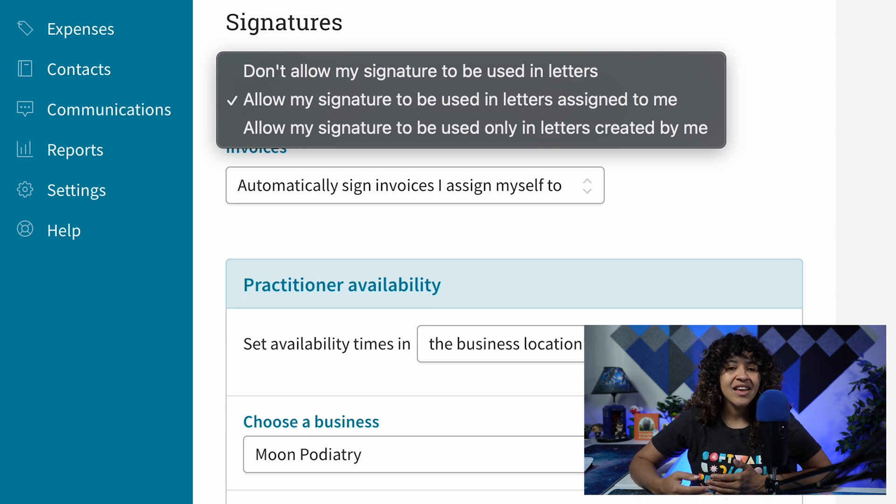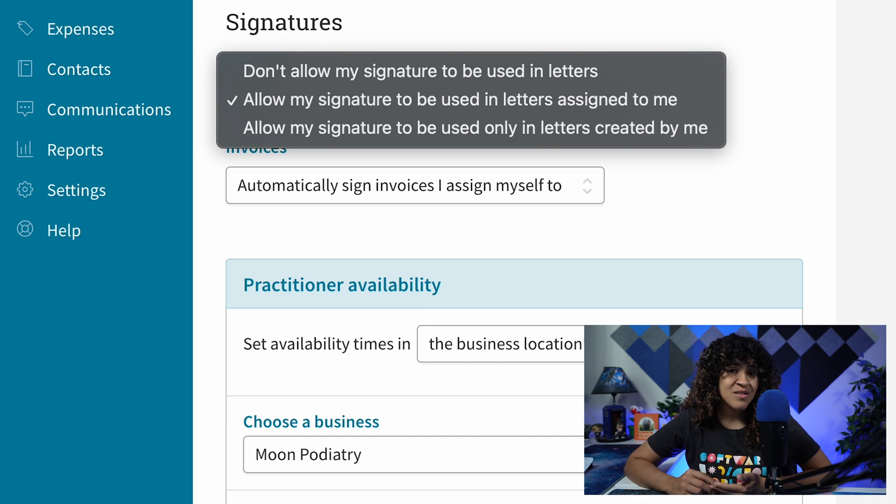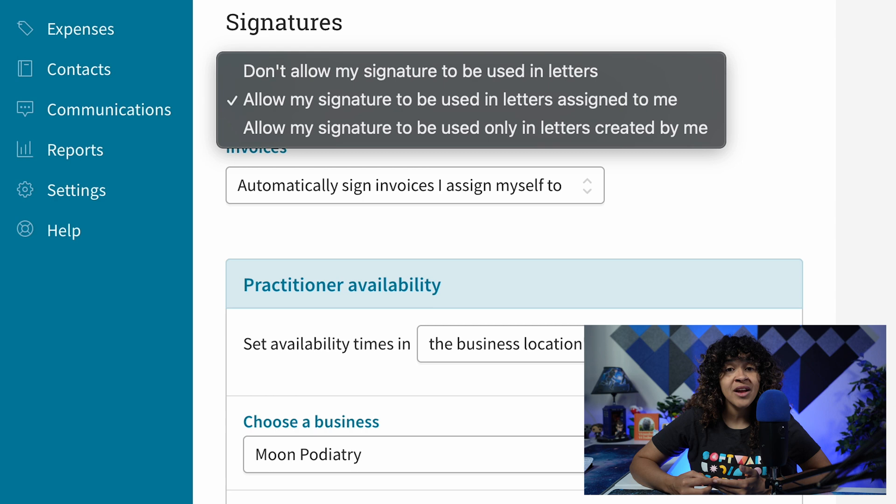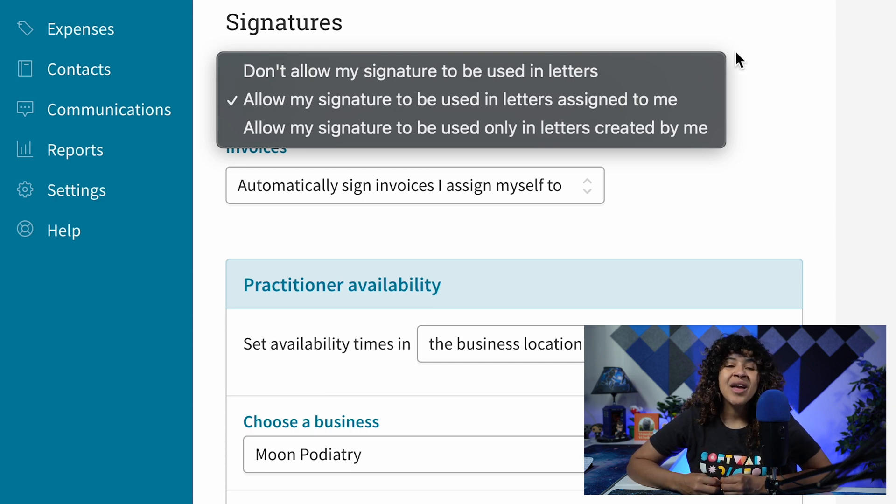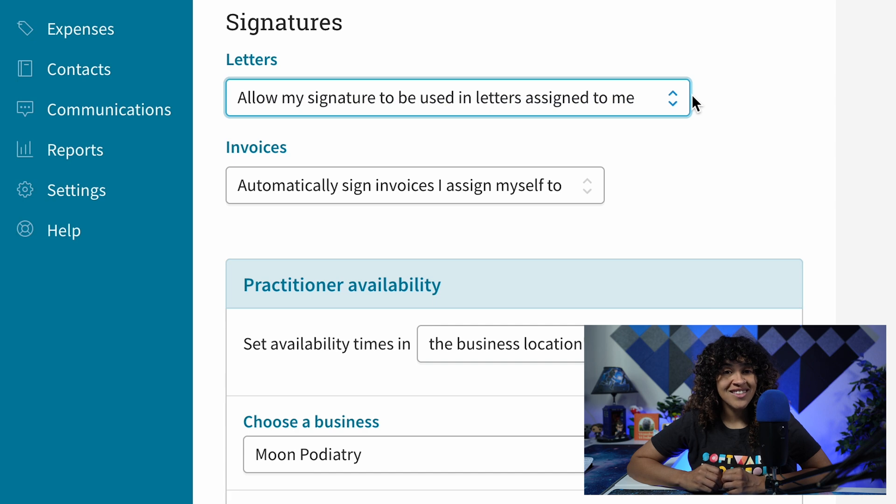Finally, allow my signature to be used in letters created by me. This means the Practitioner Signature will be applied automatically only if the Practitioner creates the letters themselves. If a change is made, make sure to update the Practitioner Settings.